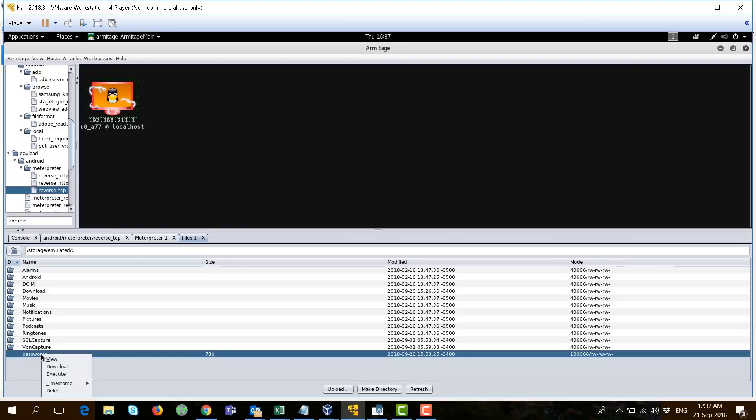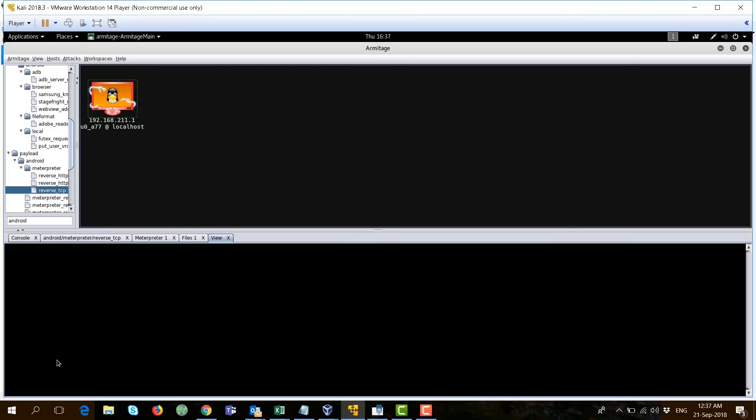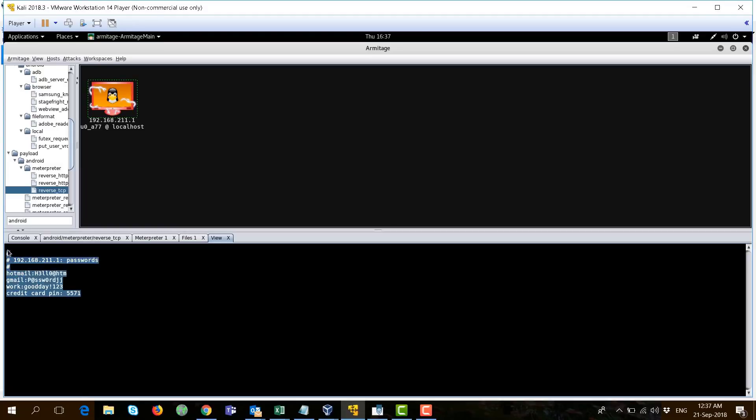I can right-click on that and press on view. And I'm able to see personal hotmail, passwords, gmail, work account, and some credit card pins.